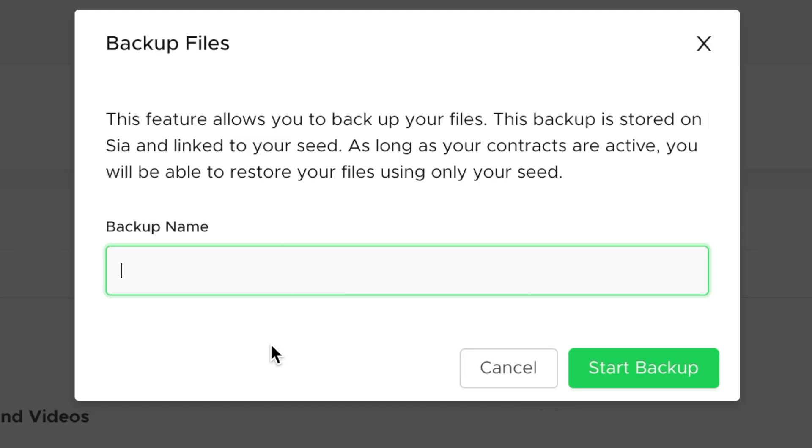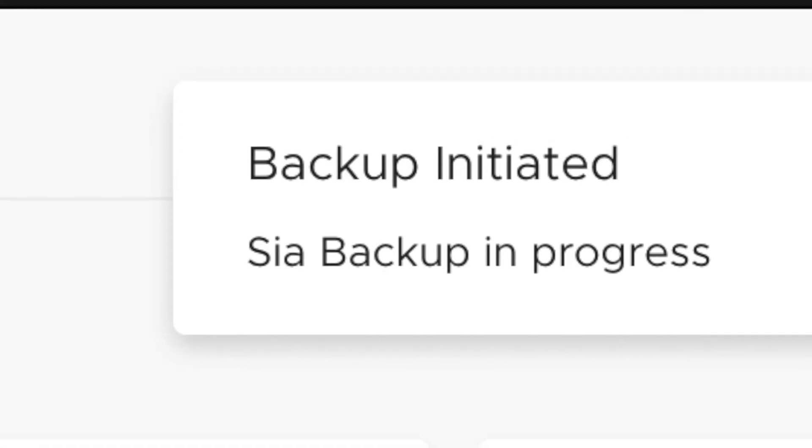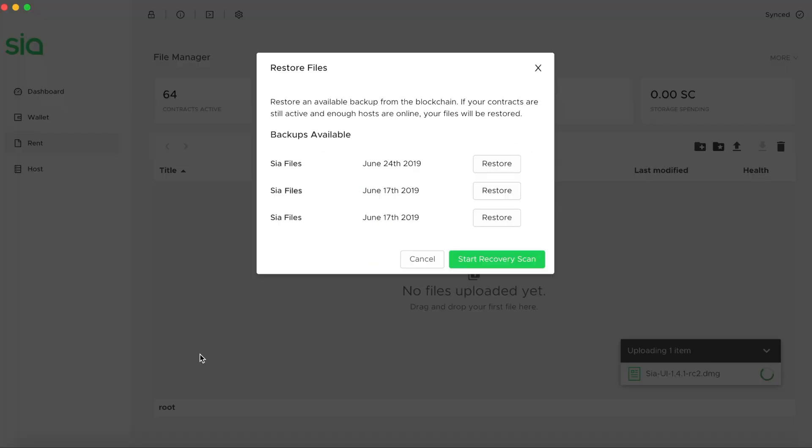Seed-based file recovery is a huge feature for Saia, allowing you to take a snapshot backup of your files that get stored on the Saia blockchain and can be used to restore your renter anytime as long as you have your Saia seed.